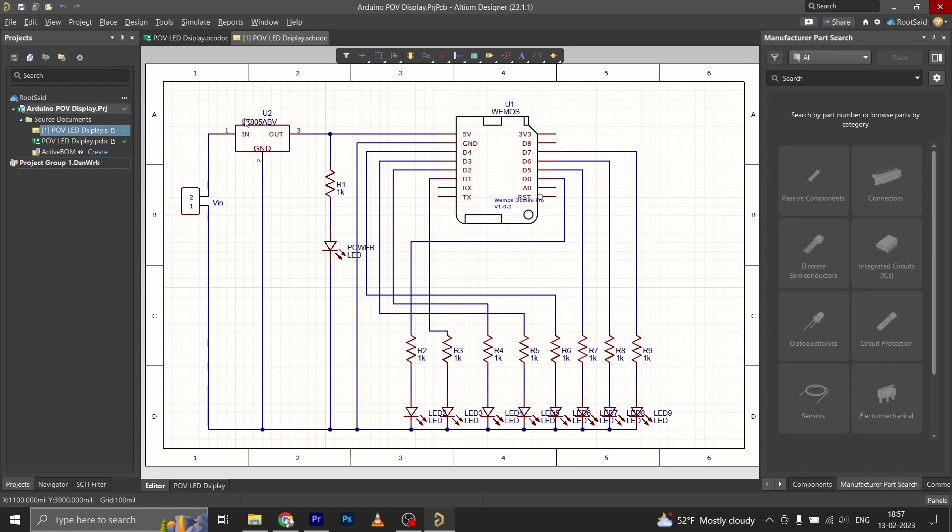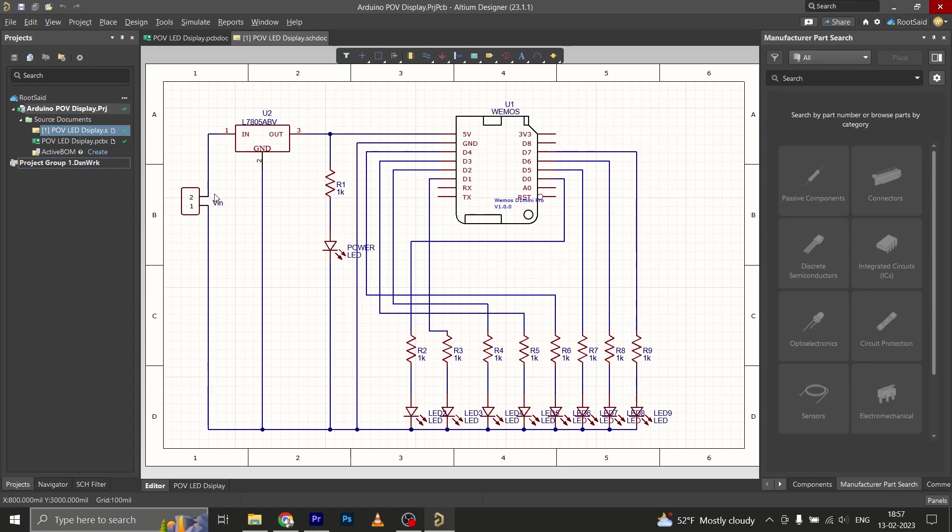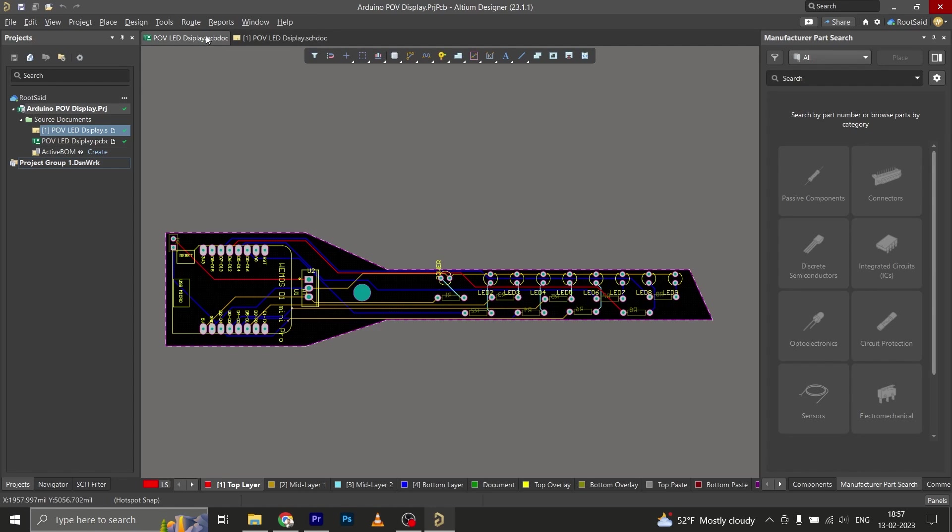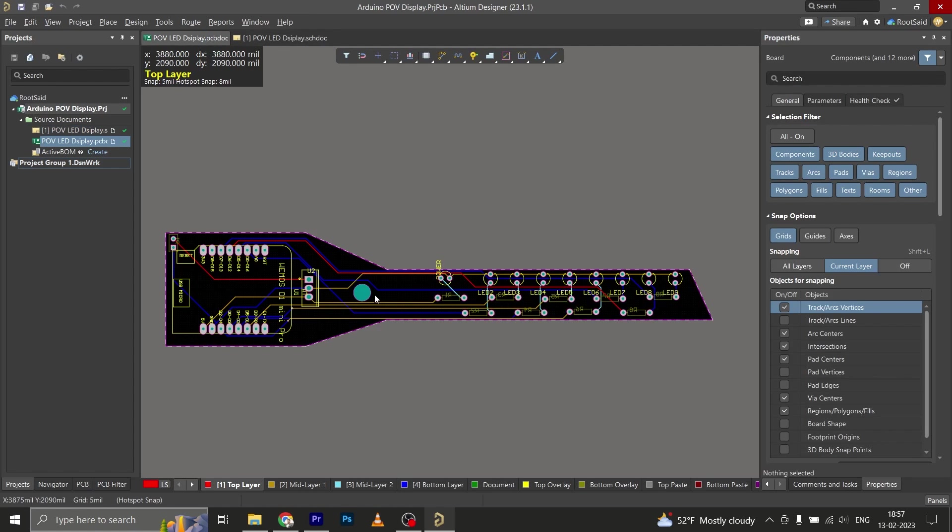I also added a 7805 voltage regulator which helped me to provide an input voltage between 7 volt to 35 volt at the input, so that I can use a 9 volt battery or even a 12 volt lithium polymer battery without any issue. I also added an indicator LED that will let me know if something stopped working.